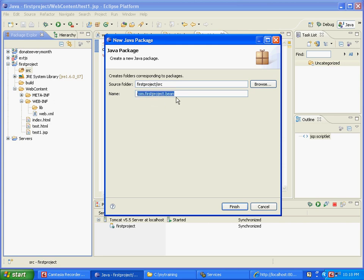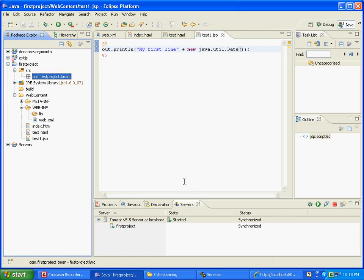Now package is basically, as I said, just a directory structure. So I am going to show you what happens when I say finish. First of all, what happens is it shows you something like com.firstproject.bean. Now I am going to show you the directory structure.